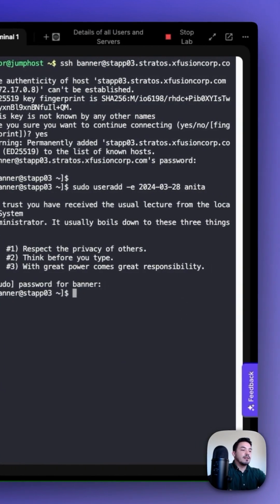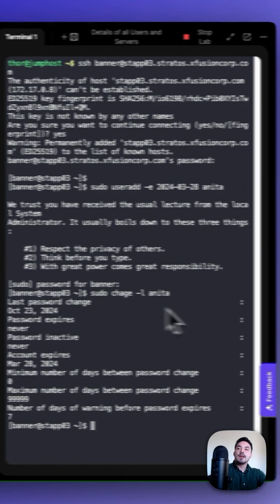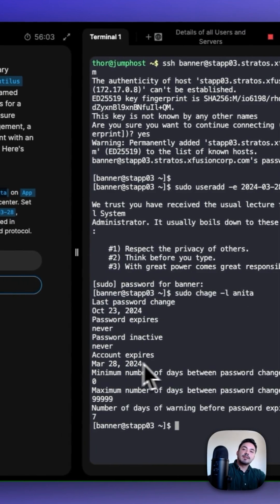To check to see the expiration date, we can type in sudo c-h-a-g-e, dash l, Anita. And after we type it, we can see when our account expires.